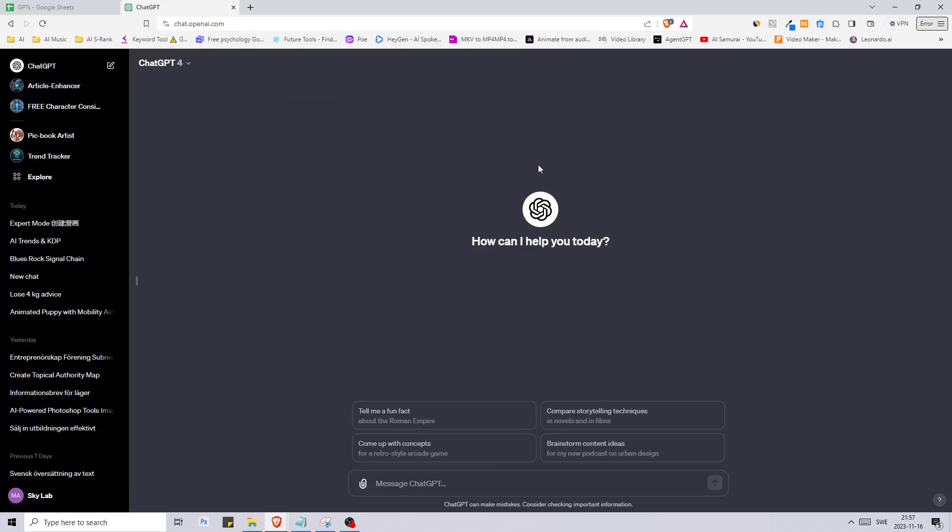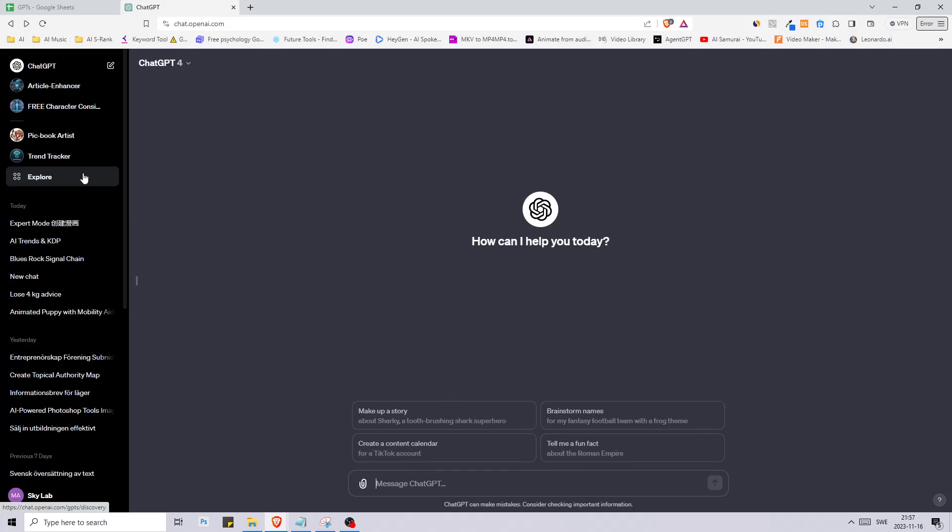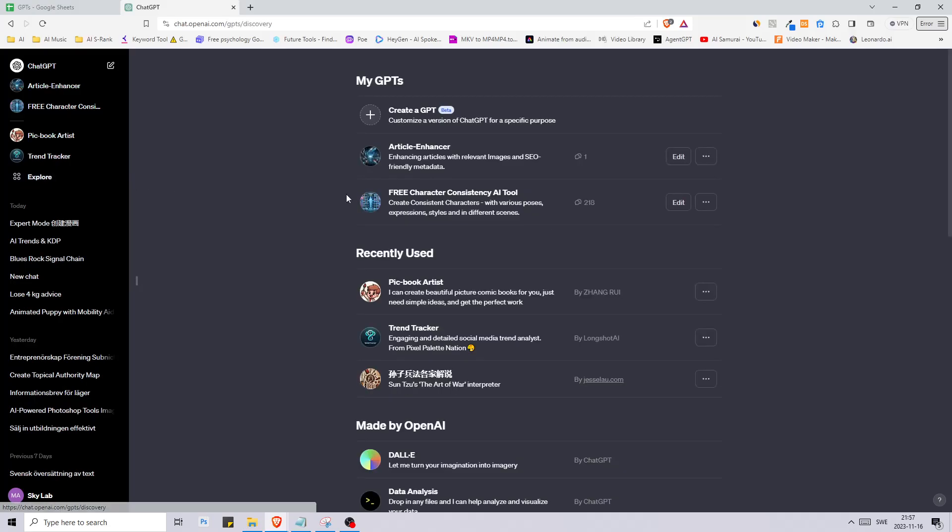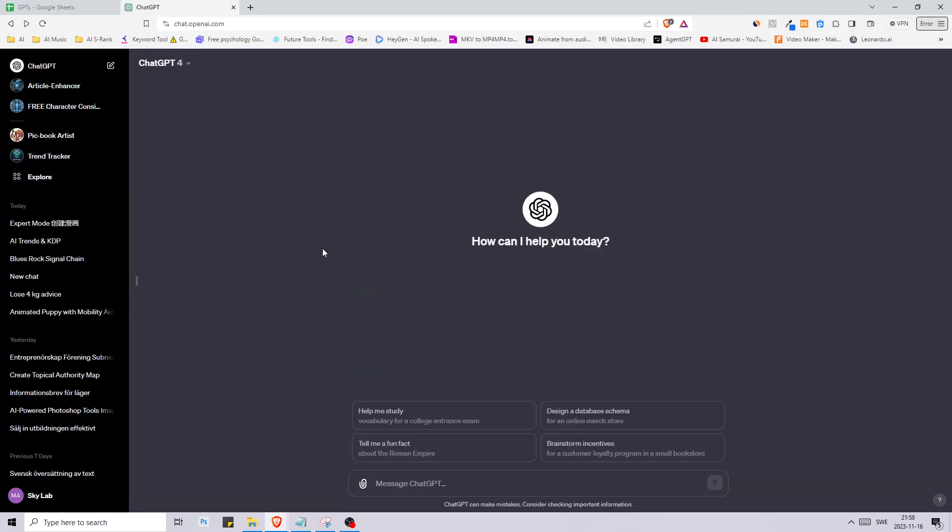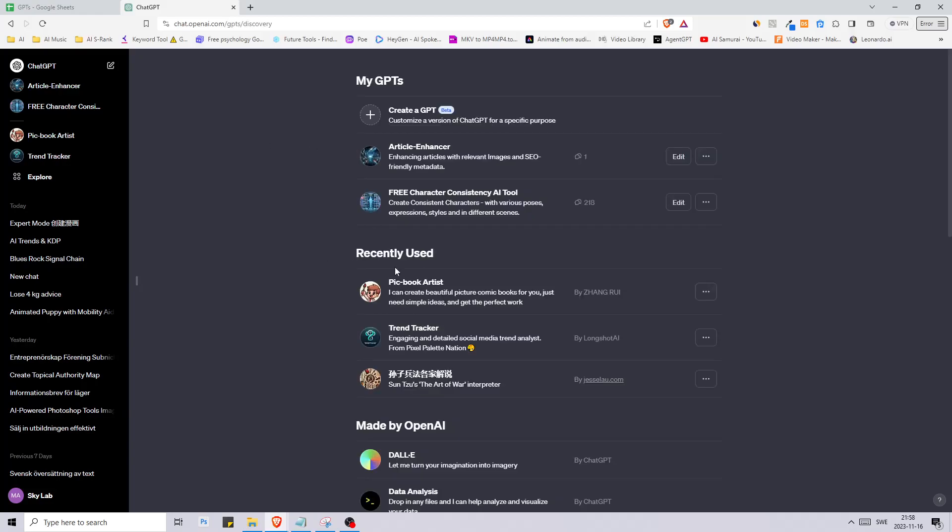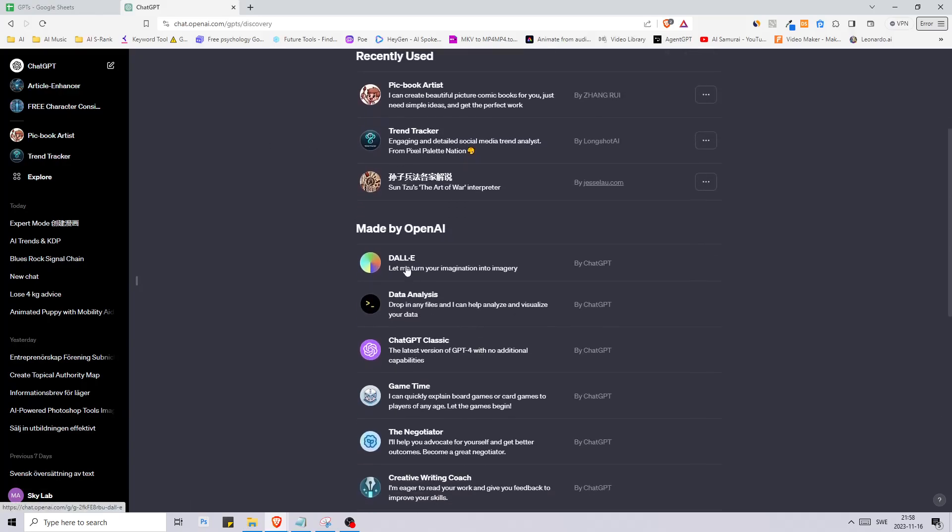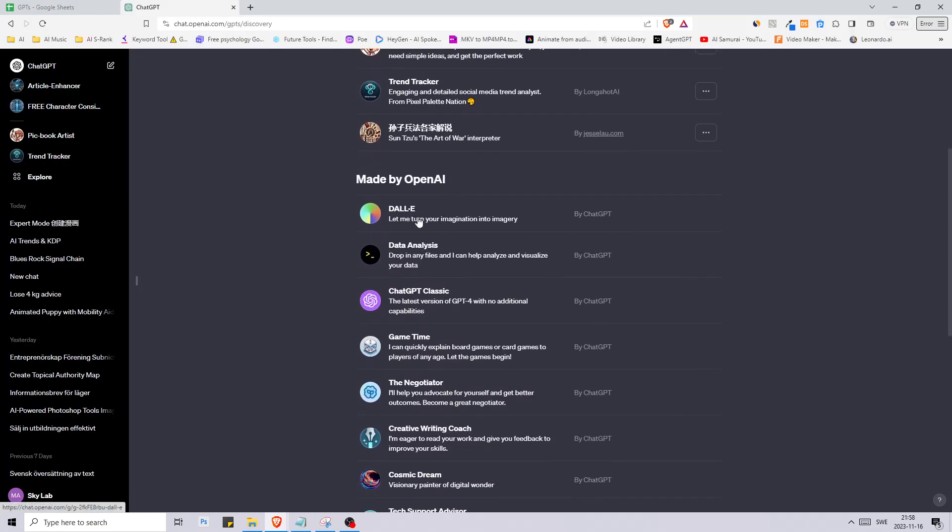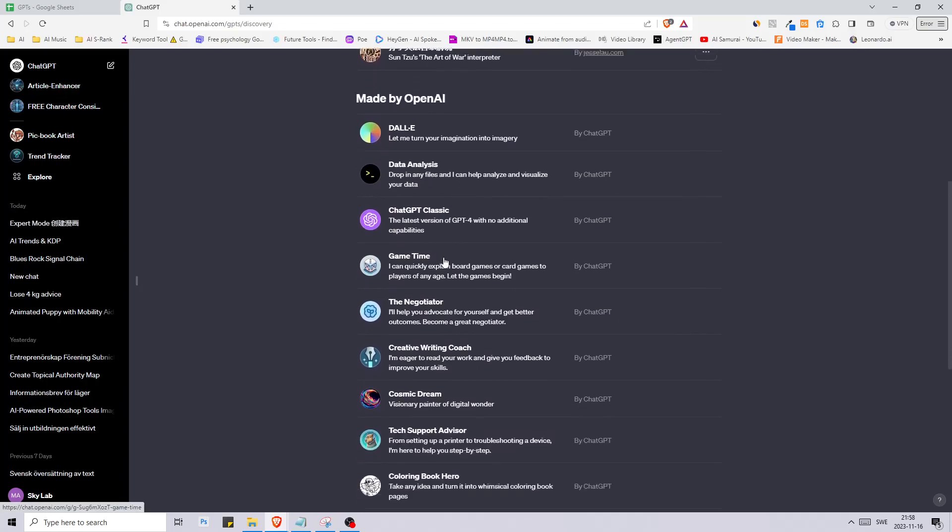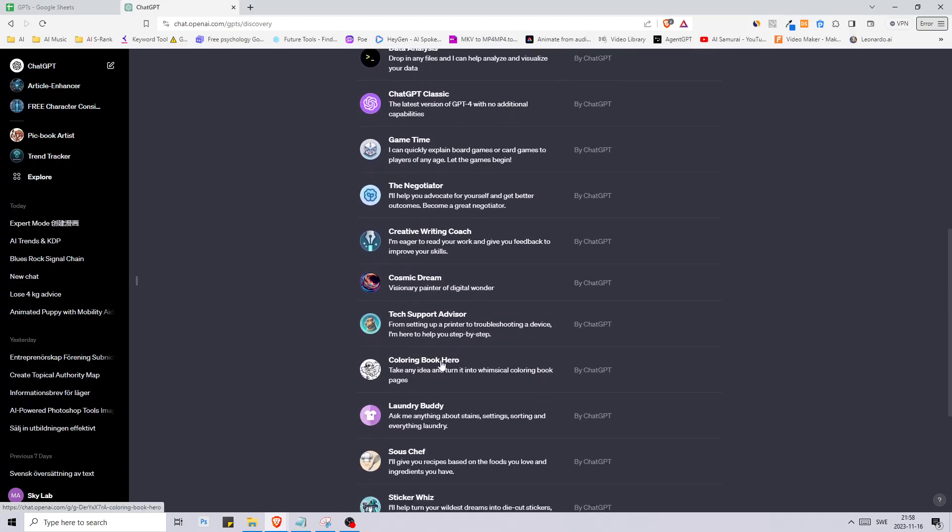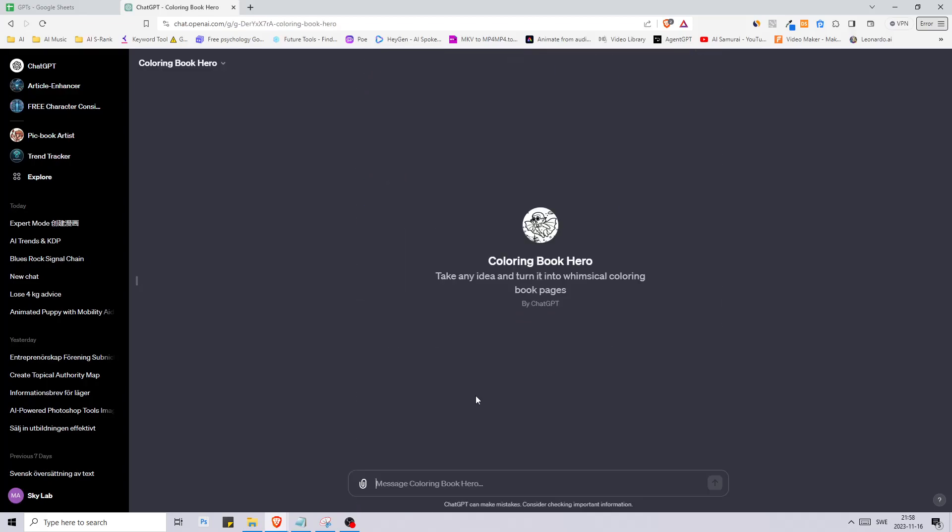Hello guys and welcome back to another video. In this video I was going to explain how to create your own customized chat GPT bot, but instead I will go over interesting GPT tools that I have seen so far. The first one is made by OpenAI and it's the Coloring Book Hero and I think this can do some really interesting stuff here.